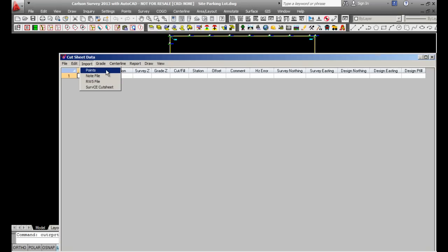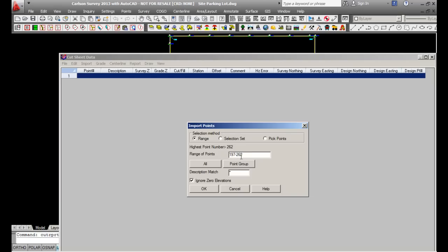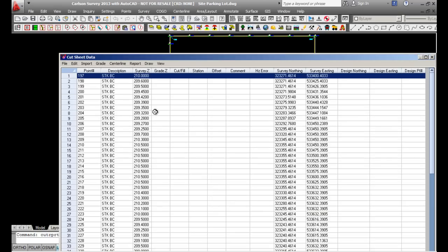I'll pick on Points and select backacurb.crd, then pick Open. I'm going to use a range between 197 and 262, so I pick OK and it loads my points.